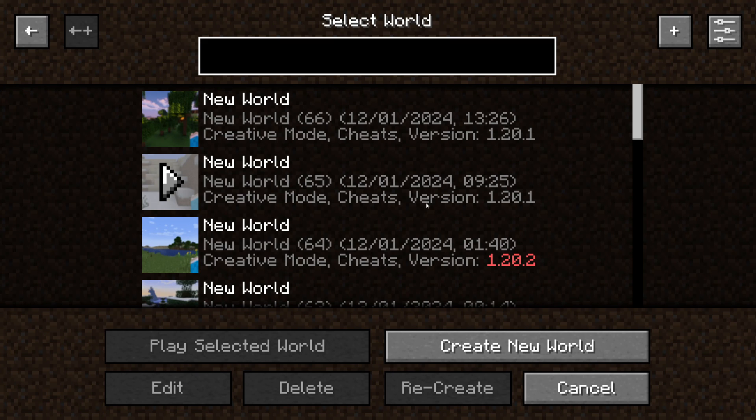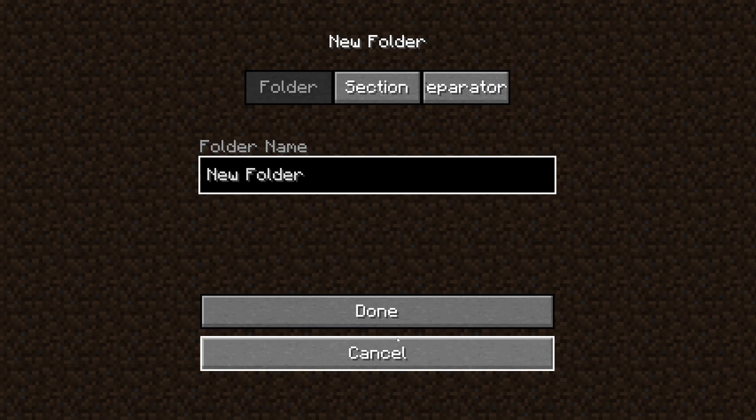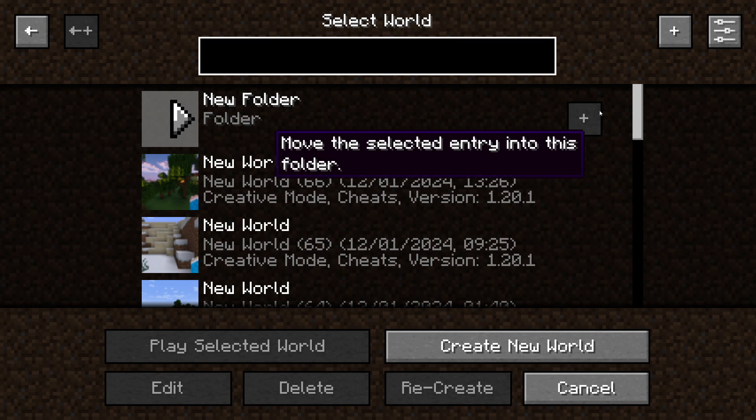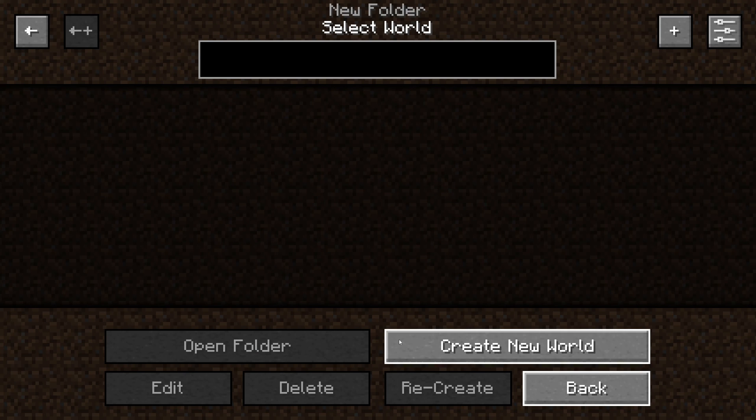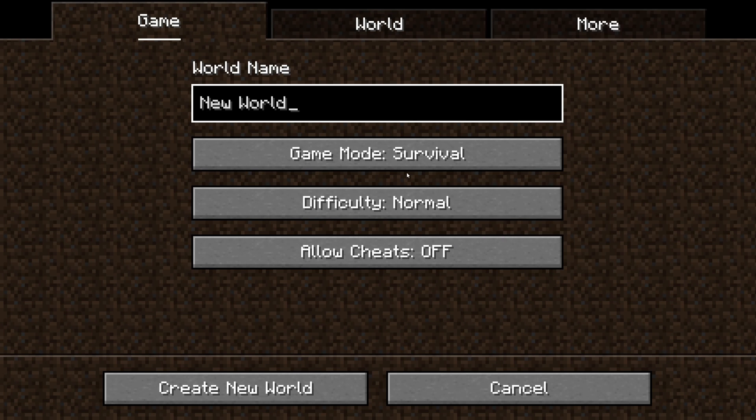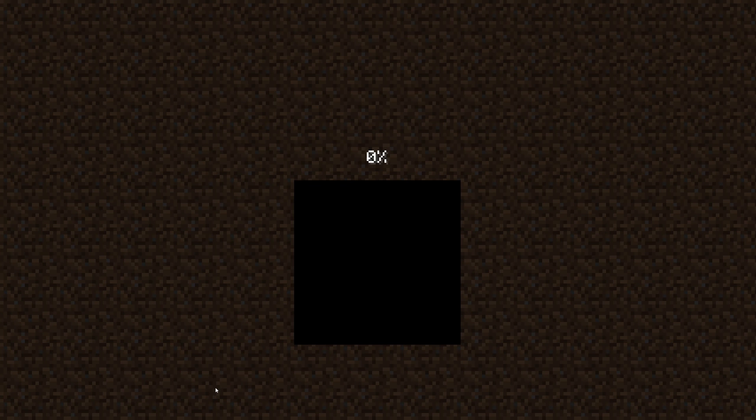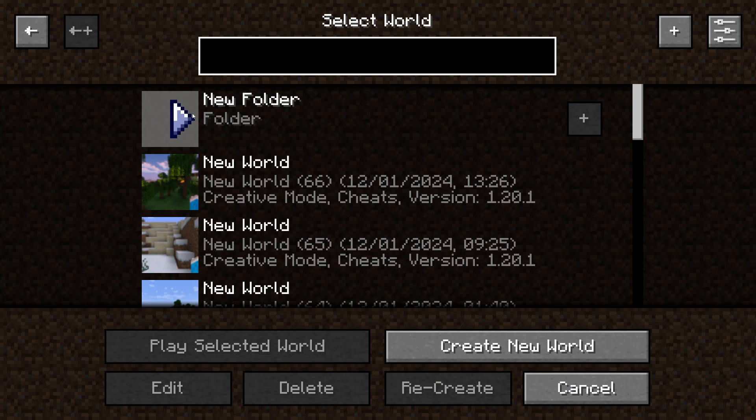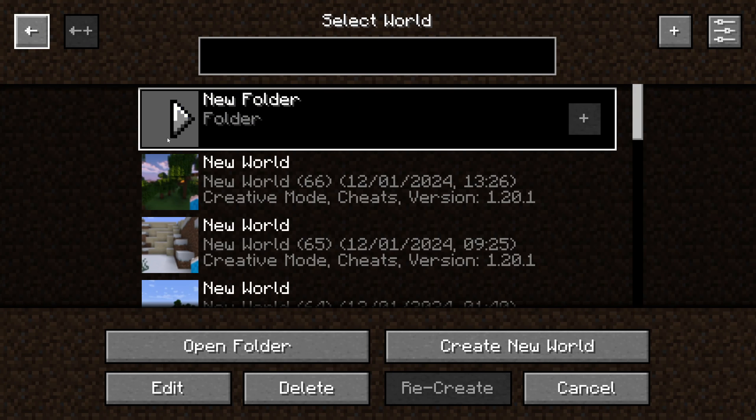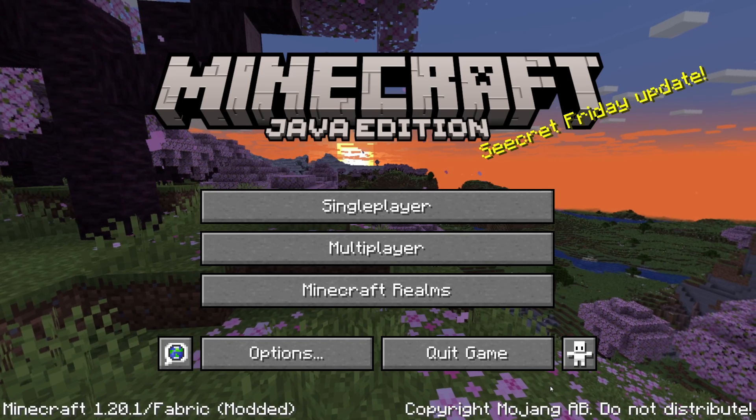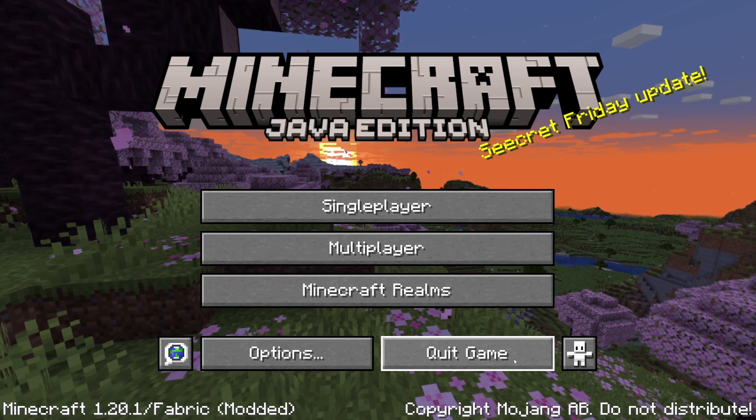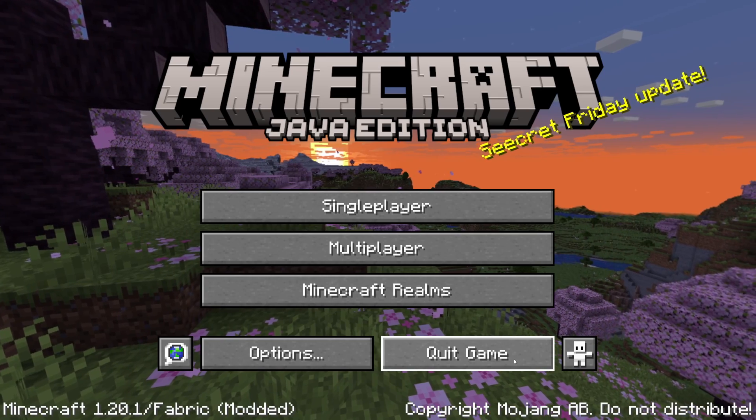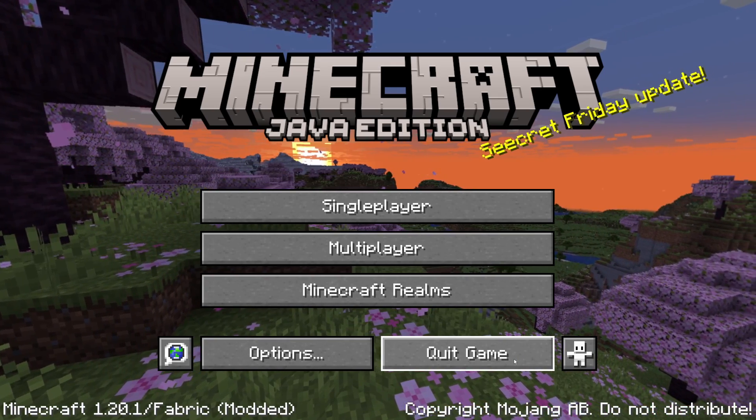Now of course each mod is different, but the mod I got was like an organization mod, so what I can do is click on this plus and I can create folders, which is super useful, and I could then go into this folder and create a world within it. It's that simple, but as I said every mod is different. And now when I go into the folder you can see that world there. So yeah, super useful mod, but as I said most mods are going to be more gameplay experience, but it will vary.